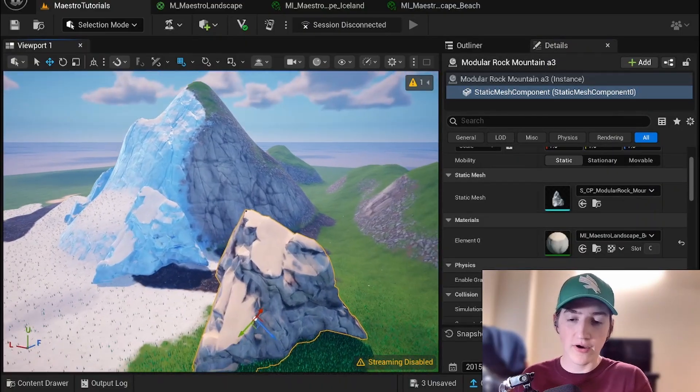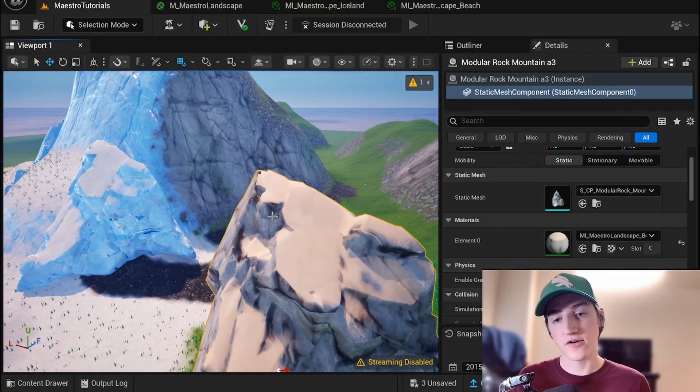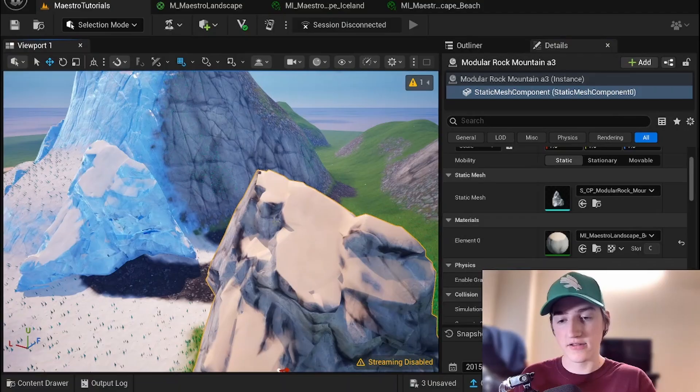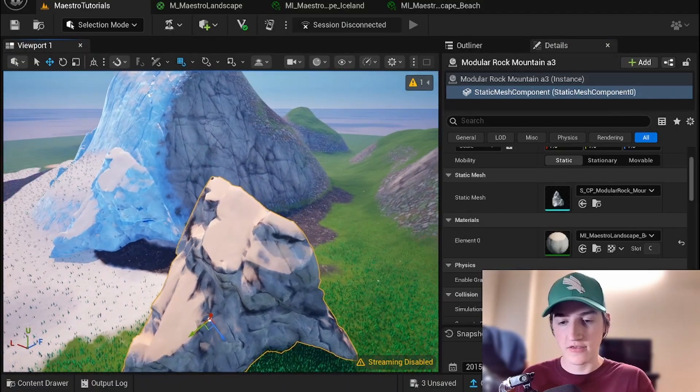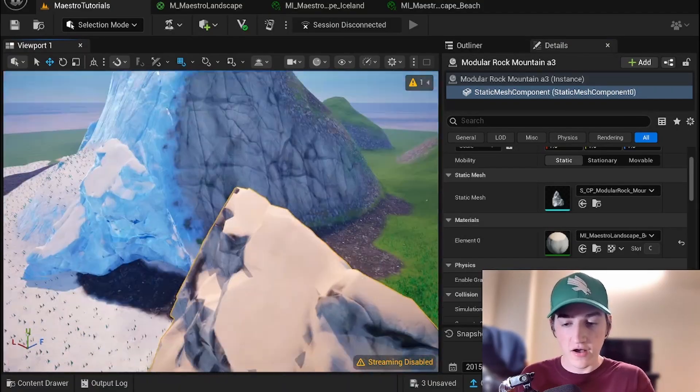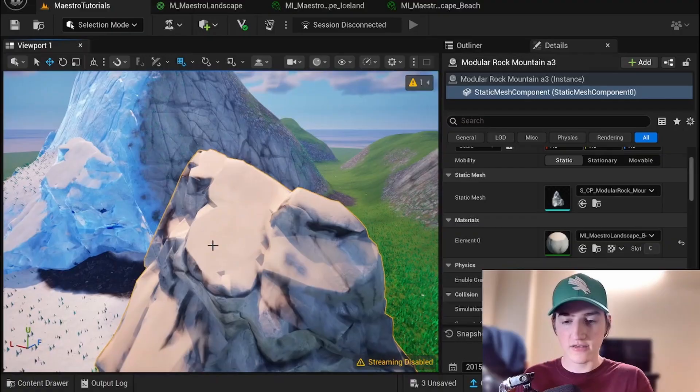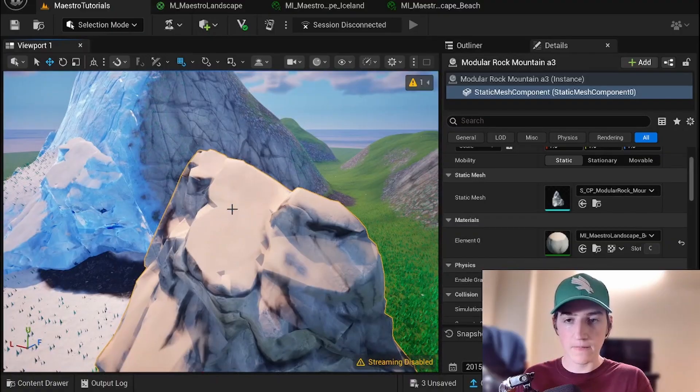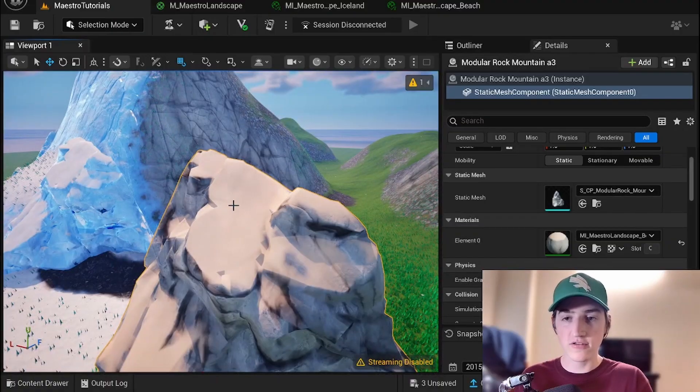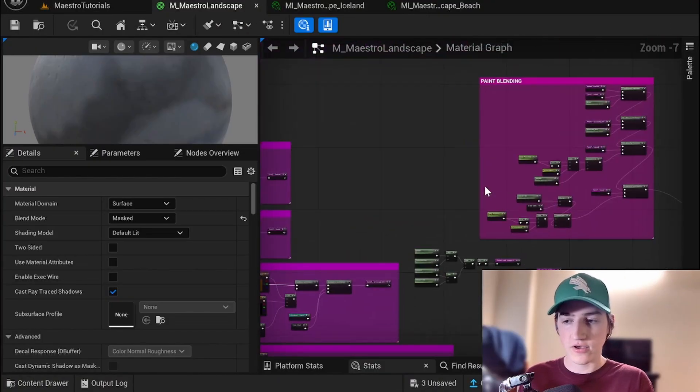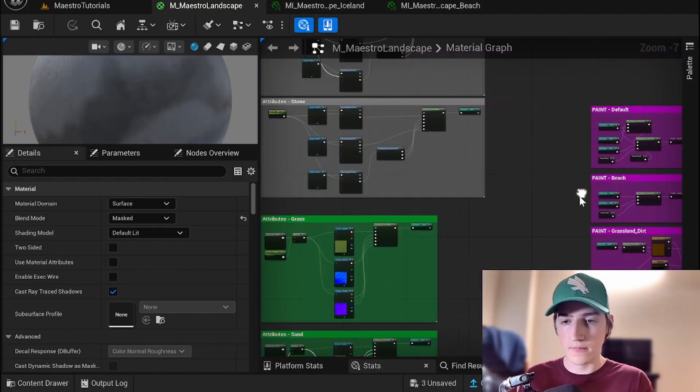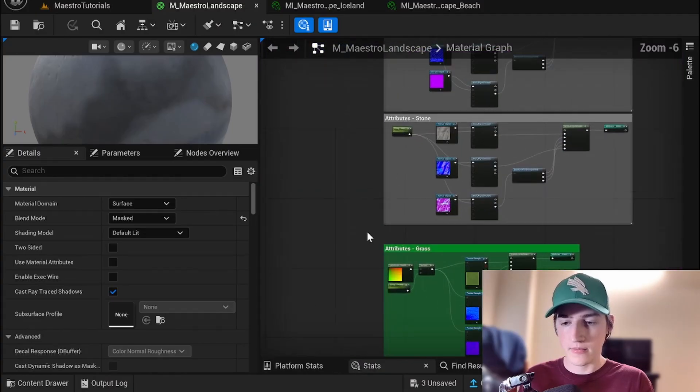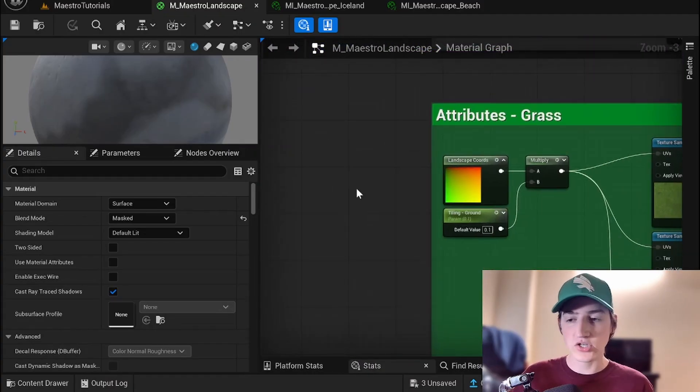Real quick, I want to point out that foliage does not appear on static meshes. So that's something you have to edit yourself. Also, I want to point out that if you have any landscape cords, like you have here, it's going to get the texture UVs of your mesh.